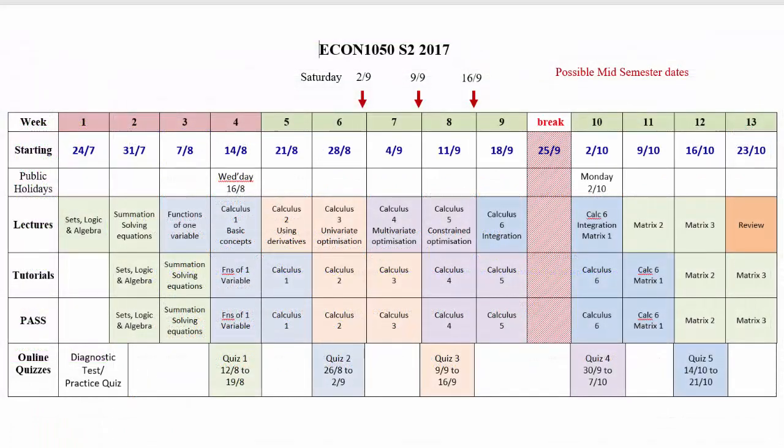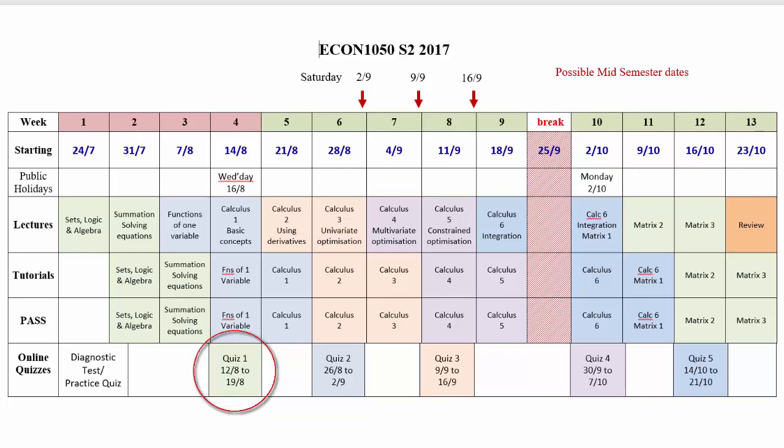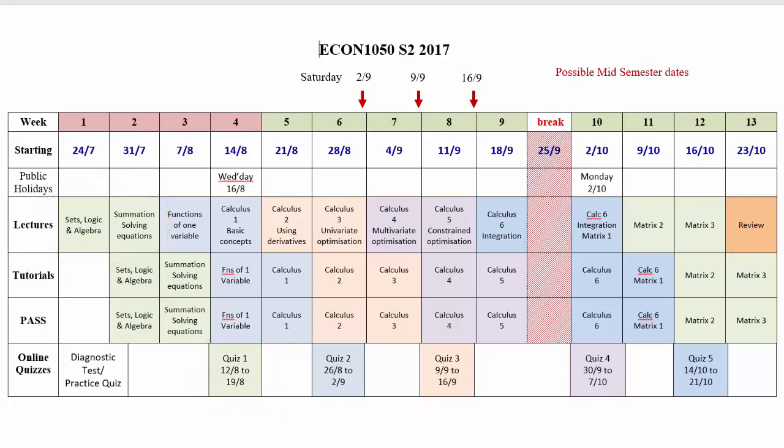You'll be using MyMathLab to take five online quizzes during the semester. This timeline shows the timing of the quizzes. Each quiz will cover the topics from two lectures. The idea is that these quizzes will help you work progressively.